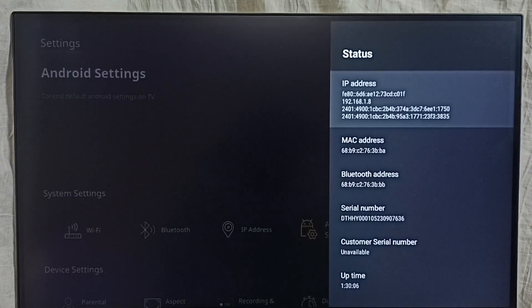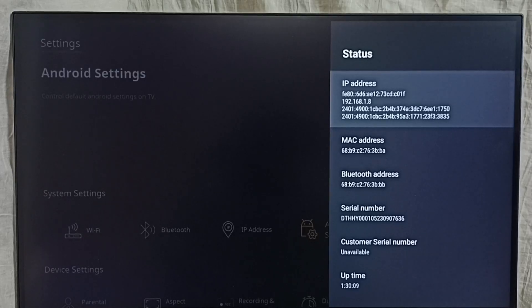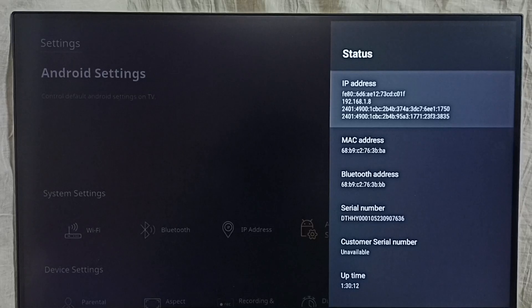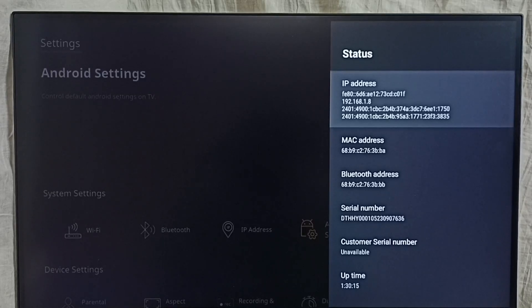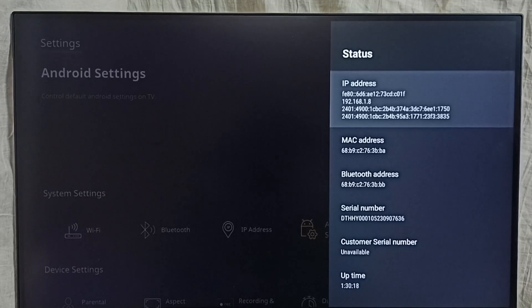Here also we can find the IP address 192.168.1.8. So these are the two methods to find IP address. Here we can find MAC address as well. I hope you have enjoyed this video.